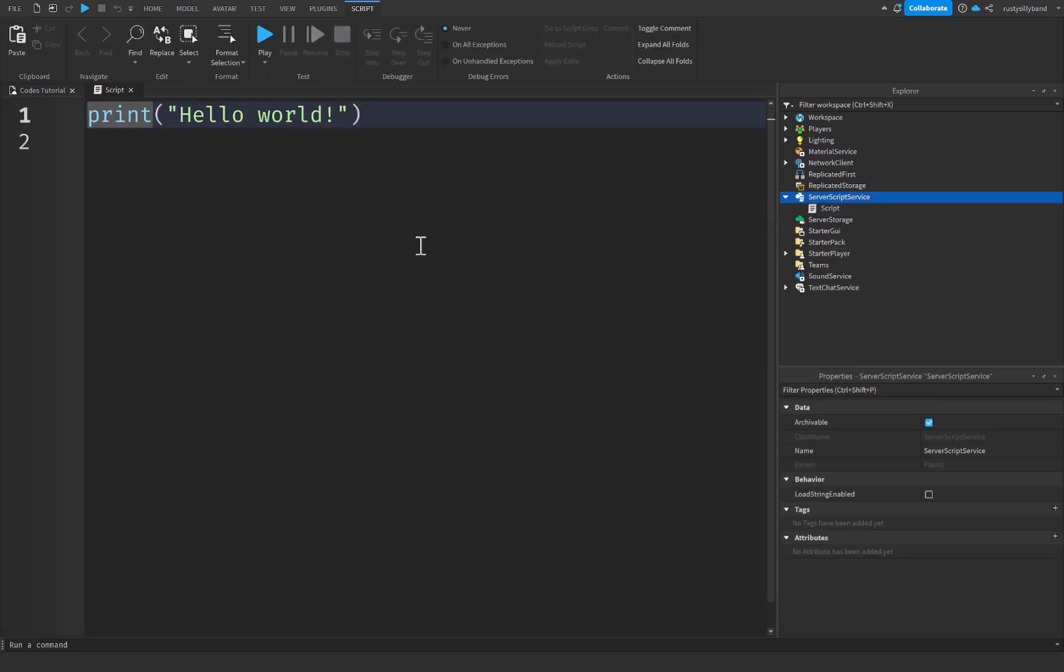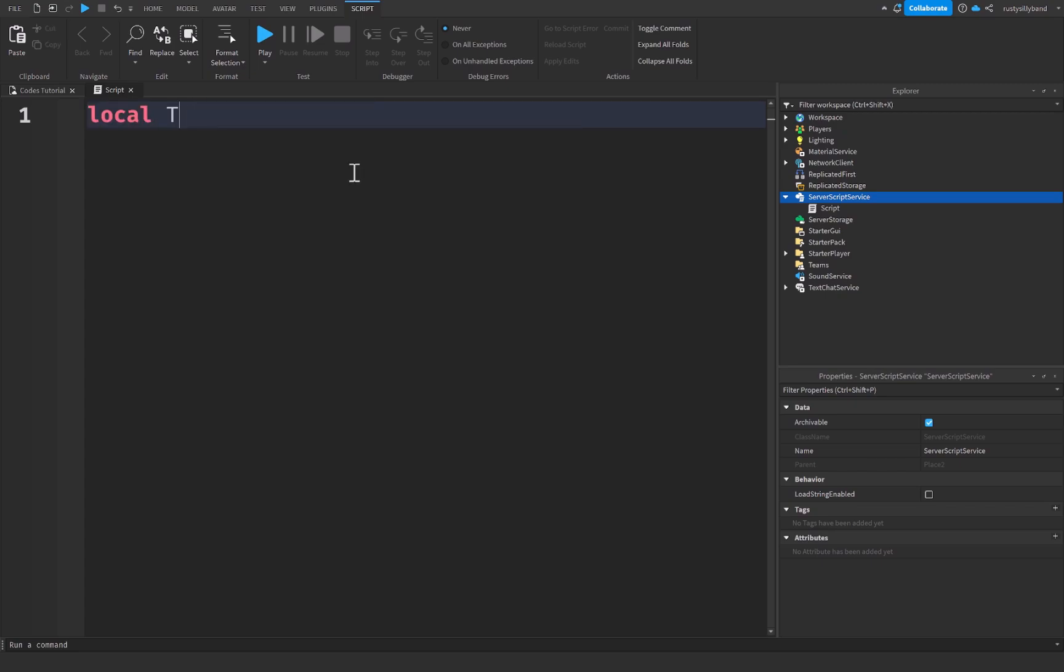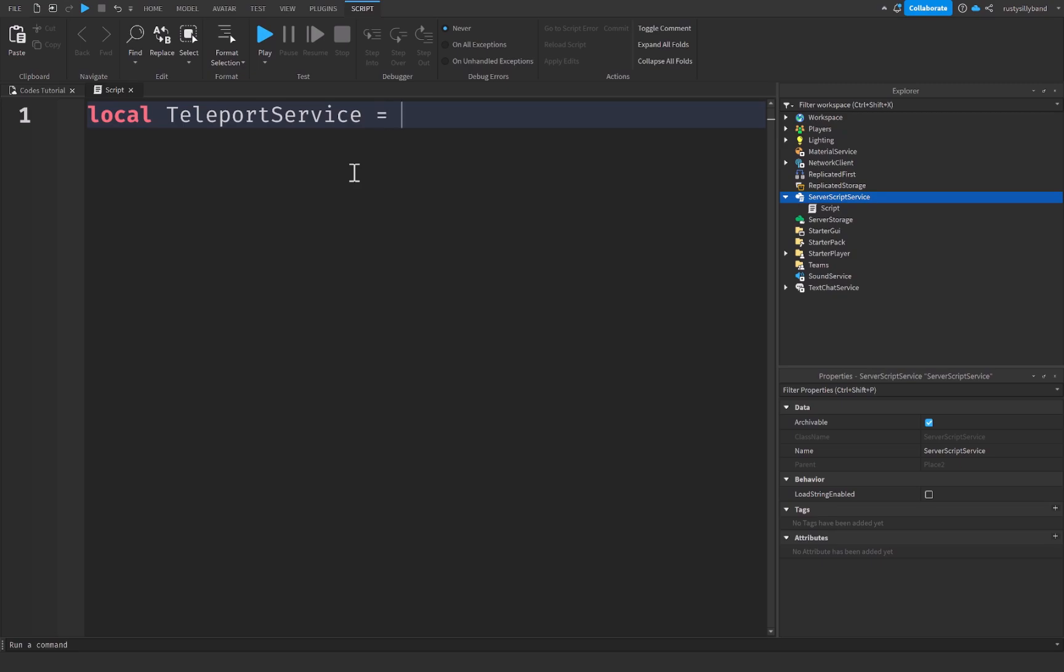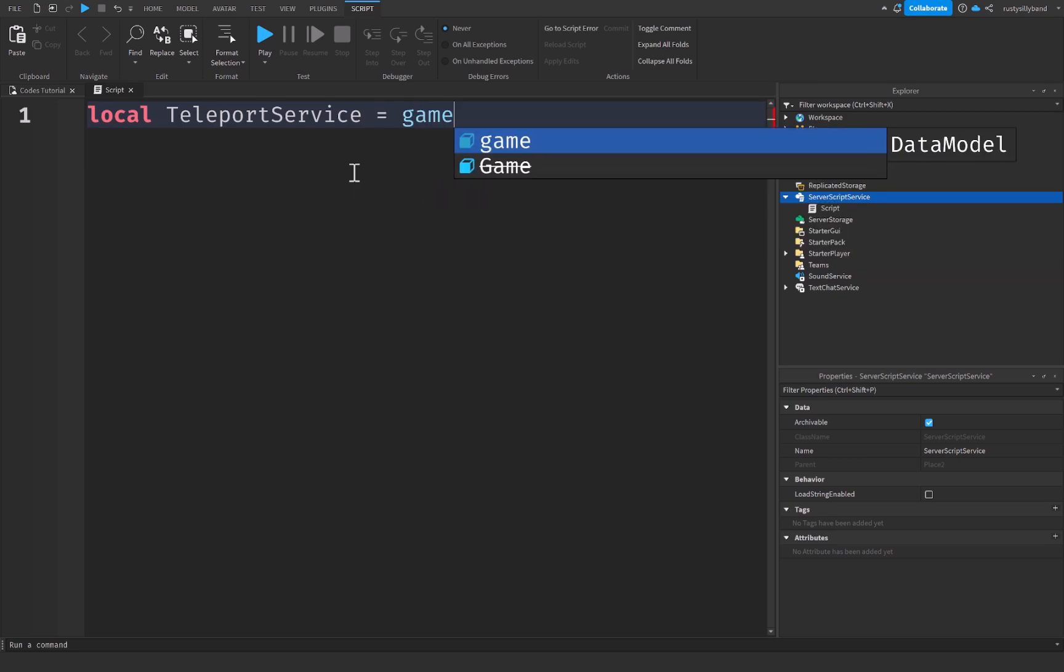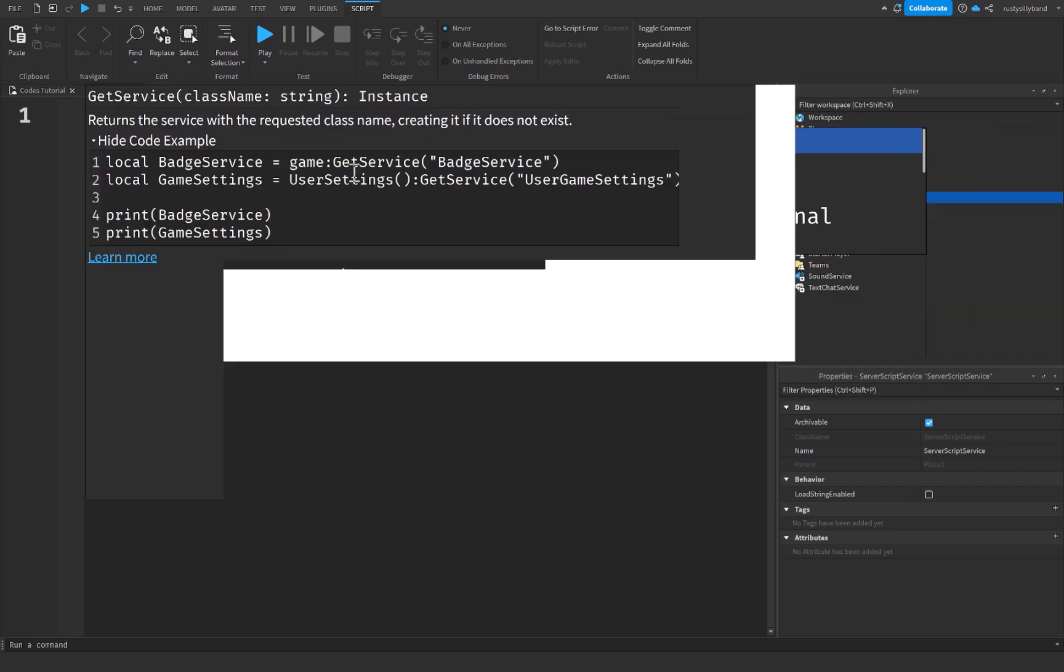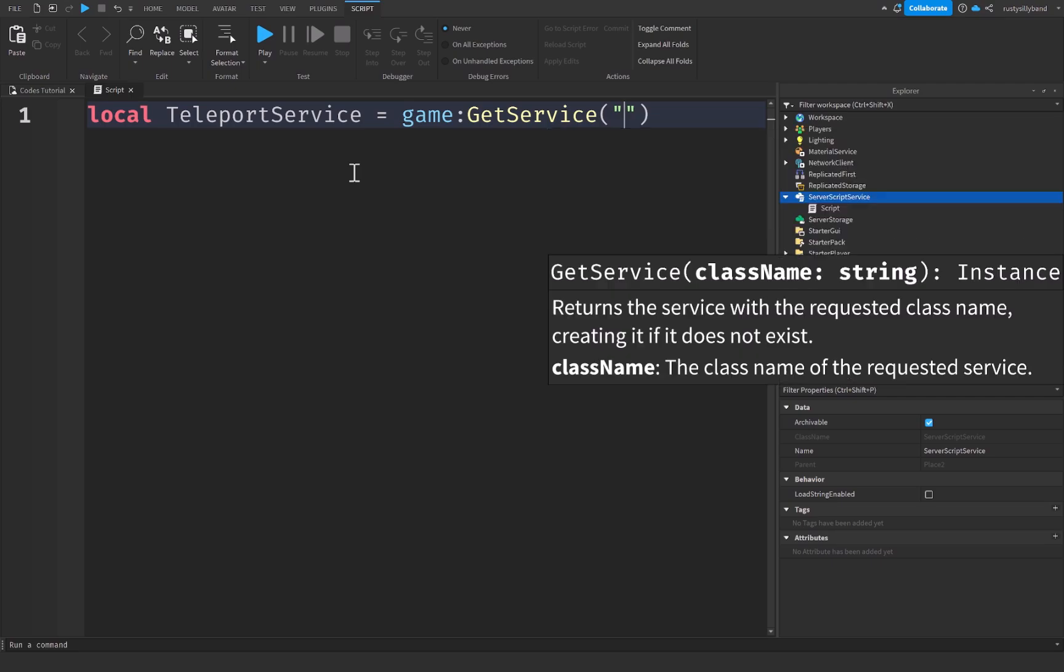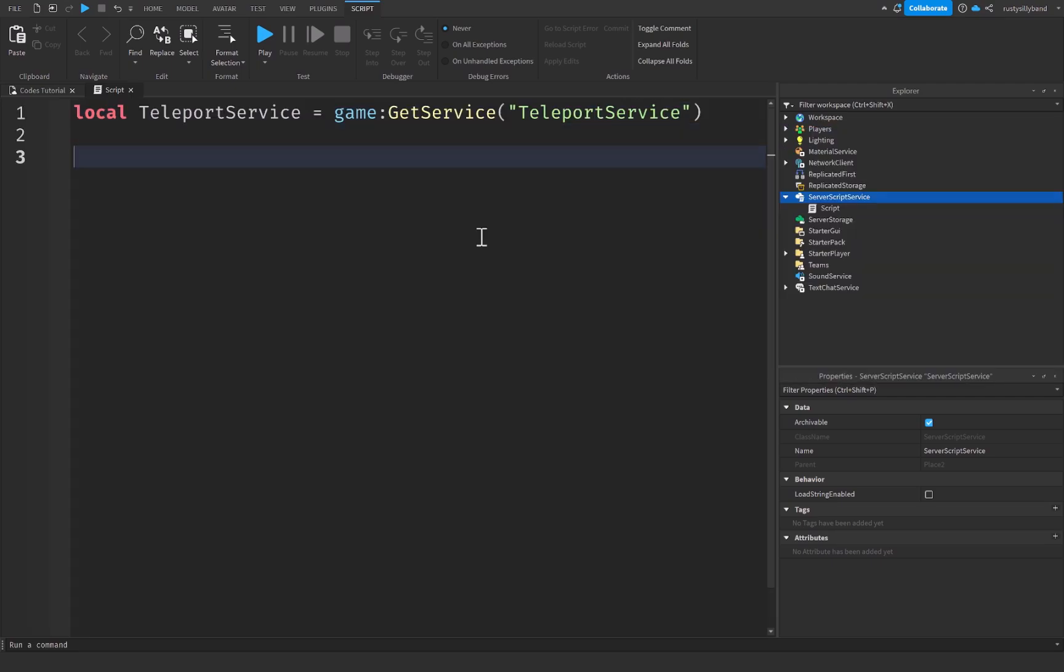Next inside of our script right here, let's go ahead and start off by getting our local teleport service. And what this is going to be equal to is game:GetService and this will be TeleportService. So let's go down a little bit right here.